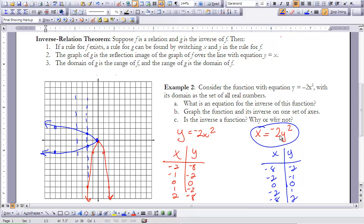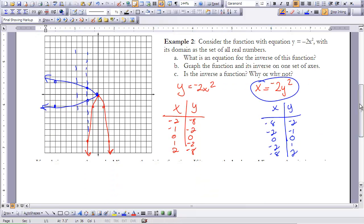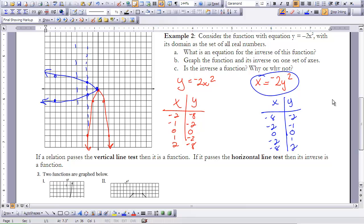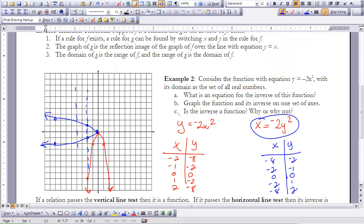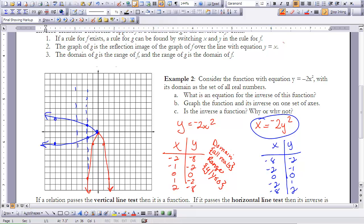So I switch x and y, and this gives us the equation for the inverse. Part two asks us to graph the function and its inverse on one set of axes. I chose to graph this by hand to explore the relation piece from above by switching our coordinates. I made a table of values for x and y for our original function and graphed the parabola.